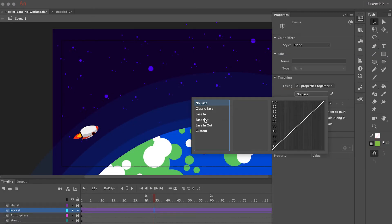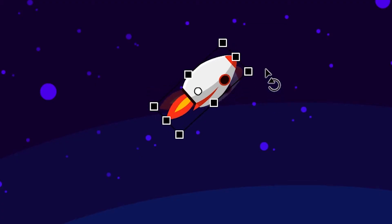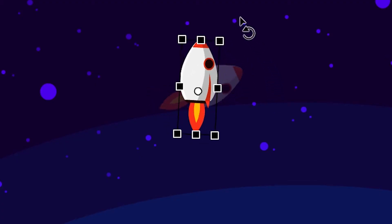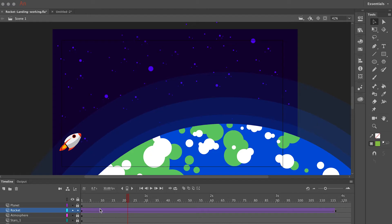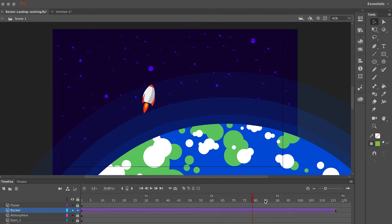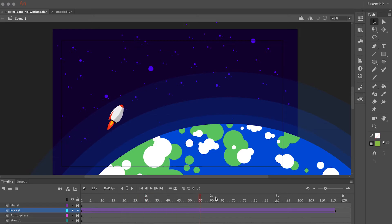When you apply a preset ease to a tween, it gets applied to each property — meaning position, rotation, scale, color, etc. But in some cases, you may have an animation where you want to apply an ease to individual properties.